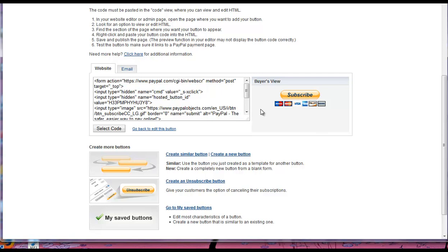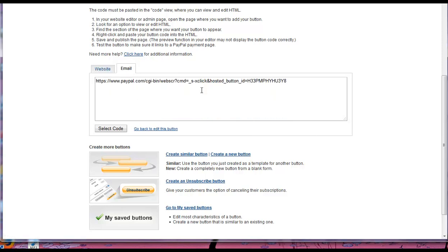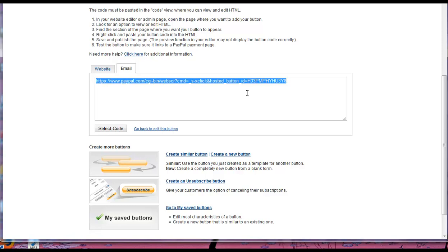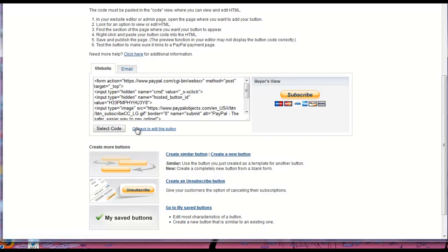So hope that makes sense. This is PayPal's button. If you're using your own button on your website, your website gives you a fancy checkout button or subscribe button or whatever, you can use this code under the Email tab. So hope that helps you and we'll talk to you next time.